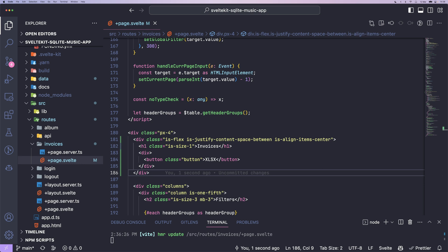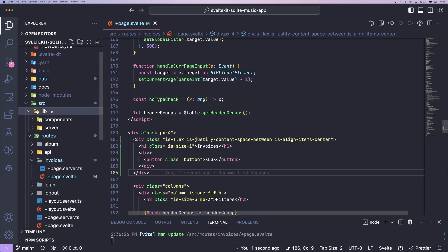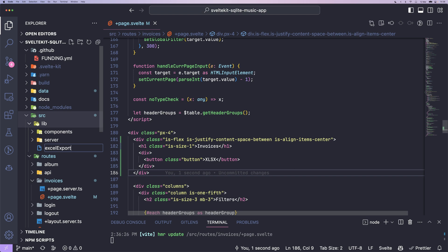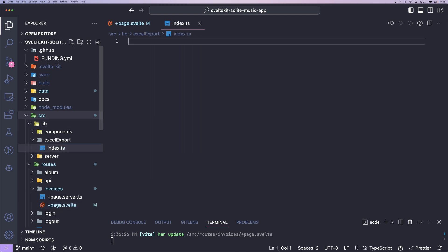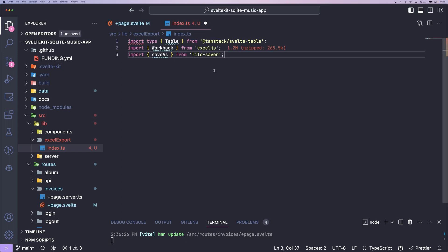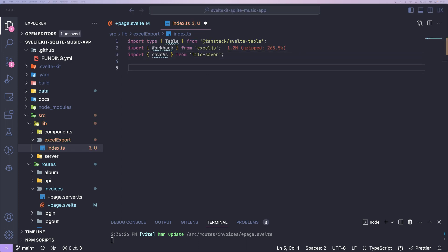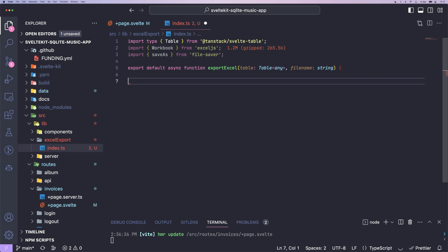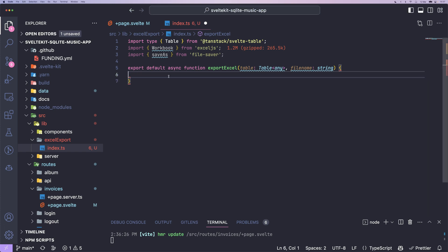Now we can go ahead and add a small utility file in our lib folder called Excel export. And in there I create an index.js. First we're going to need some imports. Next up we're going to create a small function, export Excel. And we're going to pass table, the variable from TanStack Table, and a filename.